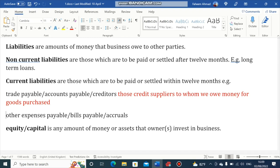Then we have Other Expenses Payables, also known as Bills Payables or Accruals.